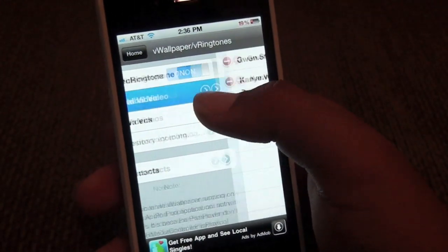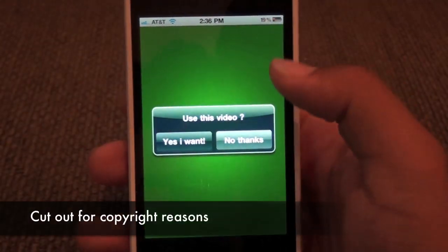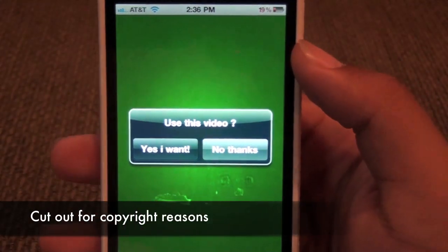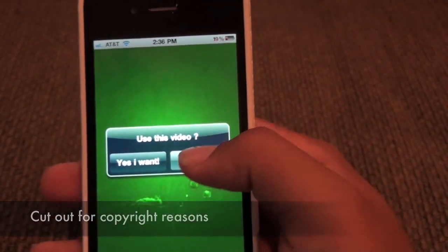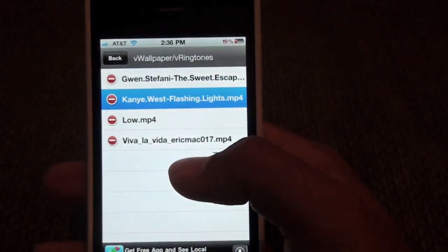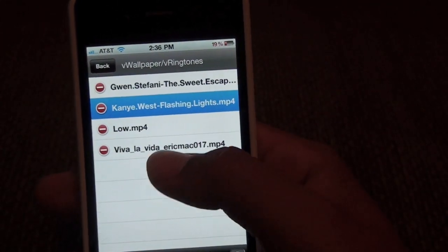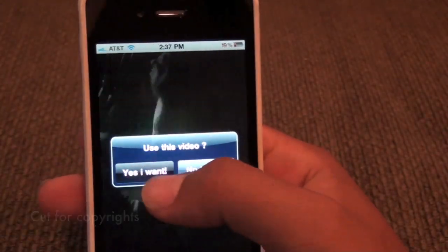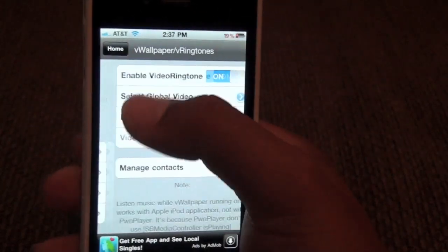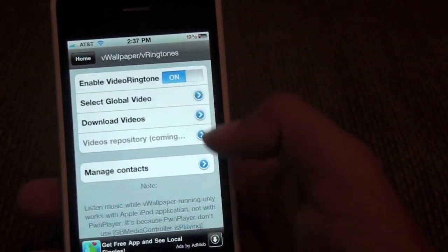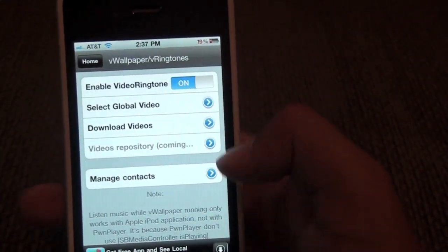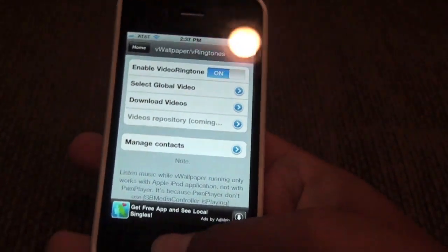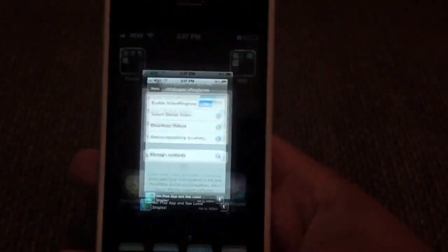And then you can just go into select global videos. I'm just going to go with this one — it's an iTunes commercial. Now you can pick it for specific contacts. I'm not going to show you how to do that though, because it will show my contacts' names and stuff.